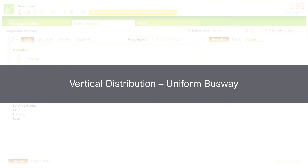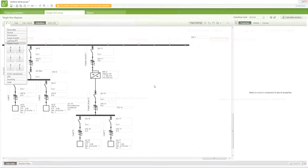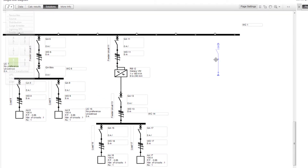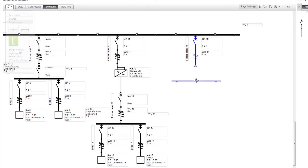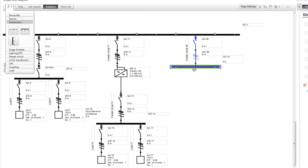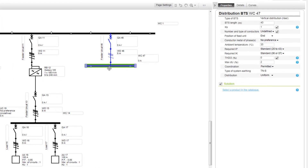Next, we will view how to size a uniform busway for vertical distribution. A vertical distribution busway has to be added to this installation. Ensure that you select a proper feeder circuit which can be connected to the vertical busway. After the feeder circuit is connected, add the vertical BTS riser. The vertical busway can be calculated for uniform or non-uniform tap-off units distribution. We will keep the distribution as uniform.